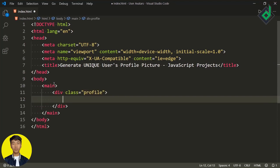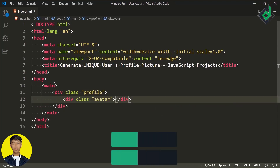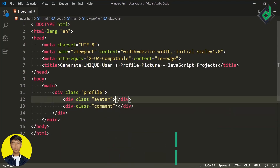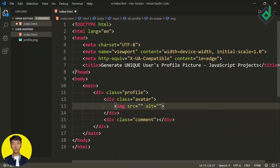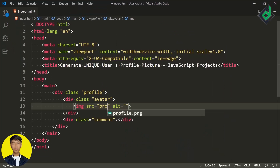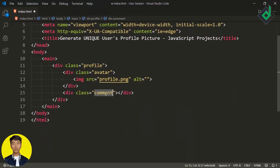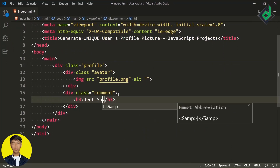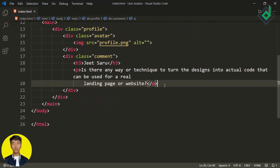Within that div, I'm creating another div with class name 'avatar'. Let's duplicate the same div and for the class name let's give 'comment'. Now within the first div with class name avatar, let's create an image element — for the source, I have an image named profile.png in the same folder so I'm giving that. Within the div with class name comment, let's create an h3 heading and give the user's name, and next to that let's create a paragraph element with some dummy text.